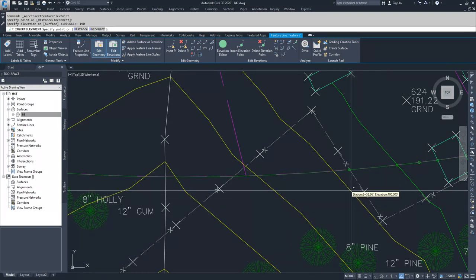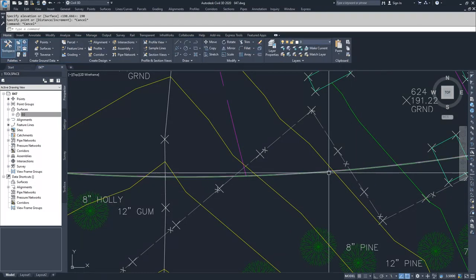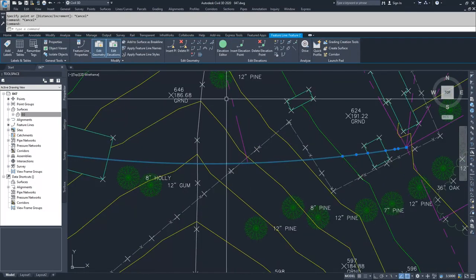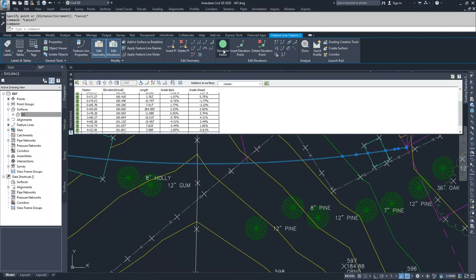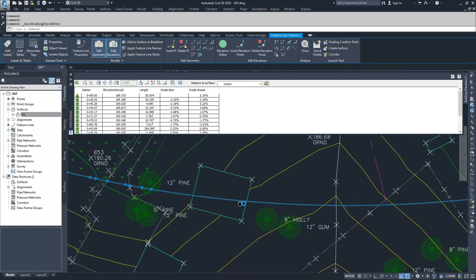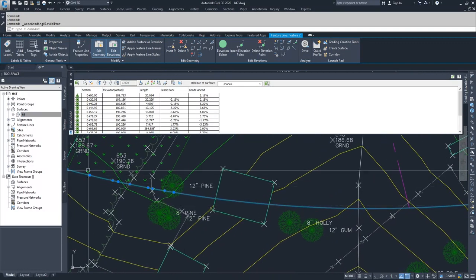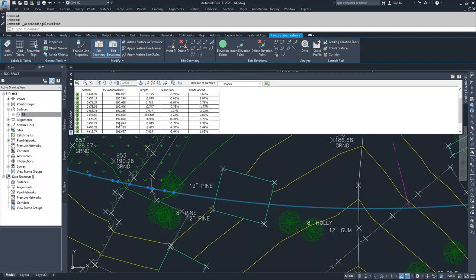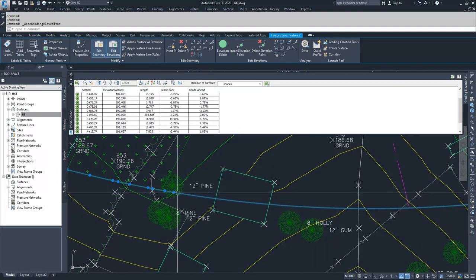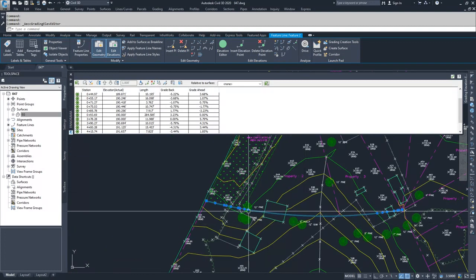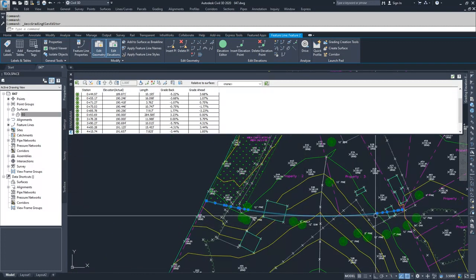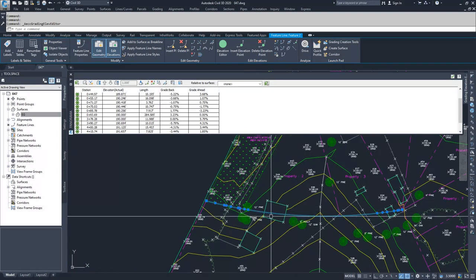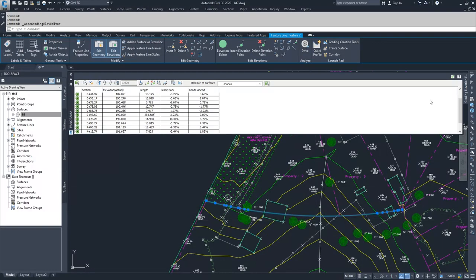Now when I look at my feature line and go to the elevation editor, you will see that I have starting at zero plus zero zero, which is over here. I move with elevations until I get to my 190 here, and then I have another 190 point on the other side. So this whole line segment between here and here will be at 190, and then the rest of the information is draped on the surface.